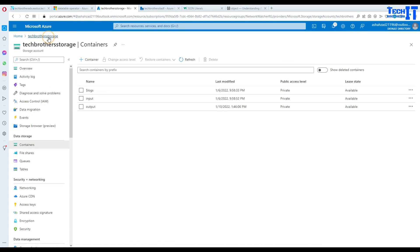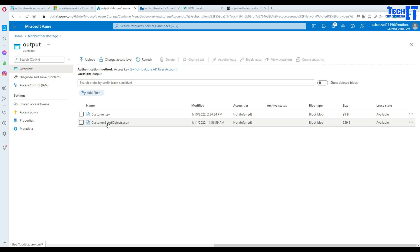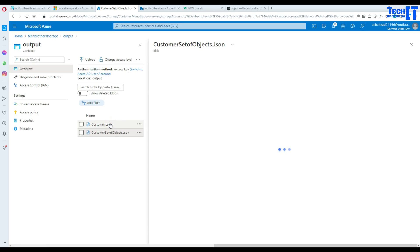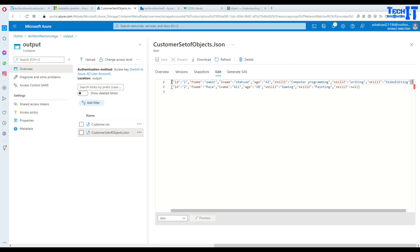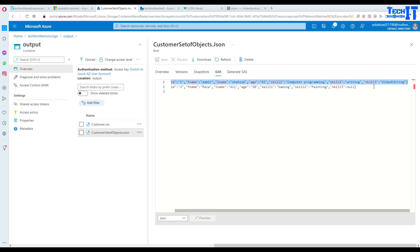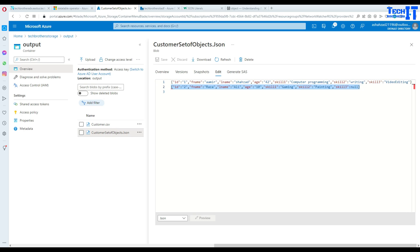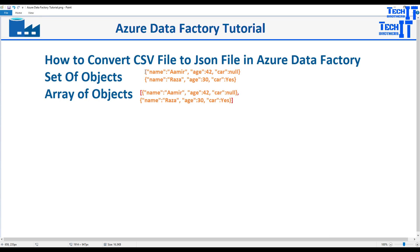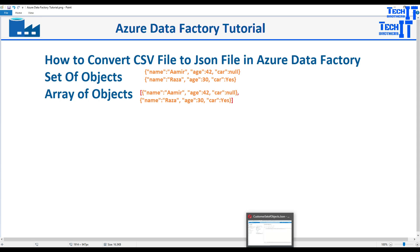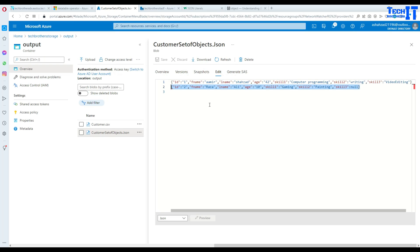Let's go to the output container. We should see the 'set of objects.json' file. Click it and go to Edit. You can see it has created multiple objects — one for each row. Each object starts and ends with curly braces. There's no comma between objects — that's valid JSON for a set of objects. Now if we want to put them in an array of objects with square brackets, let's work on that.